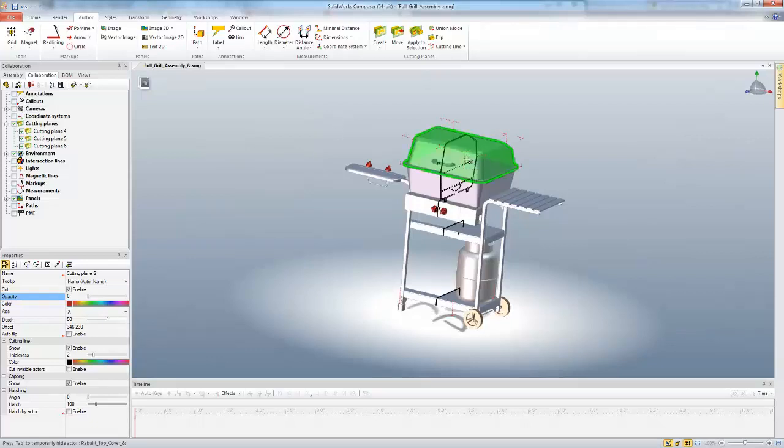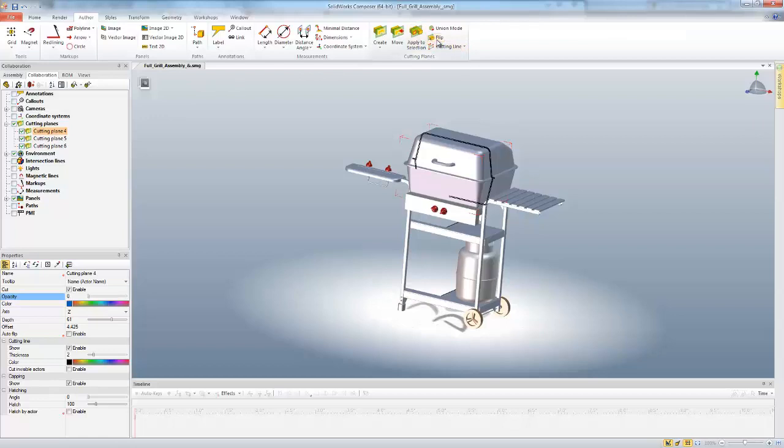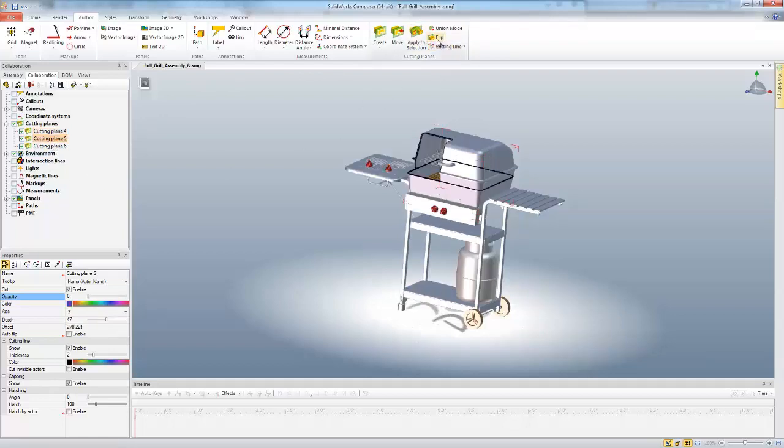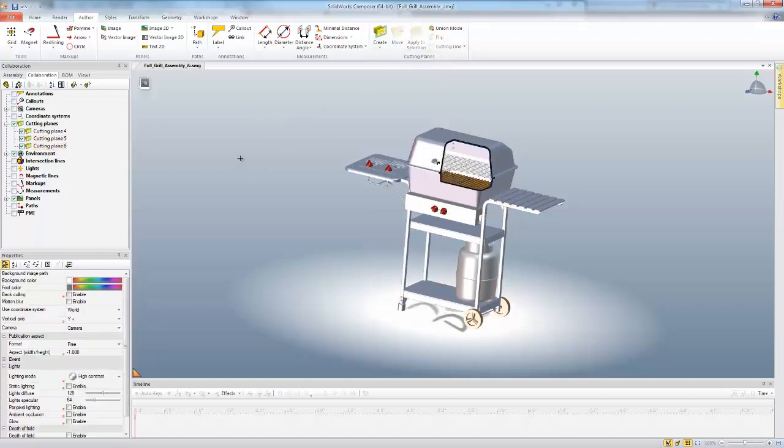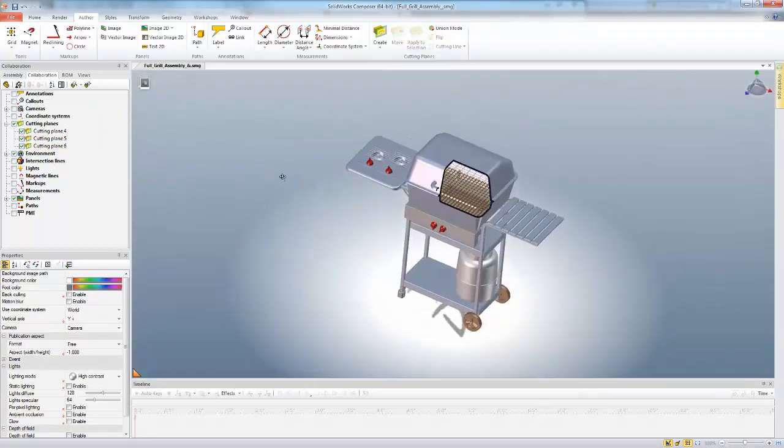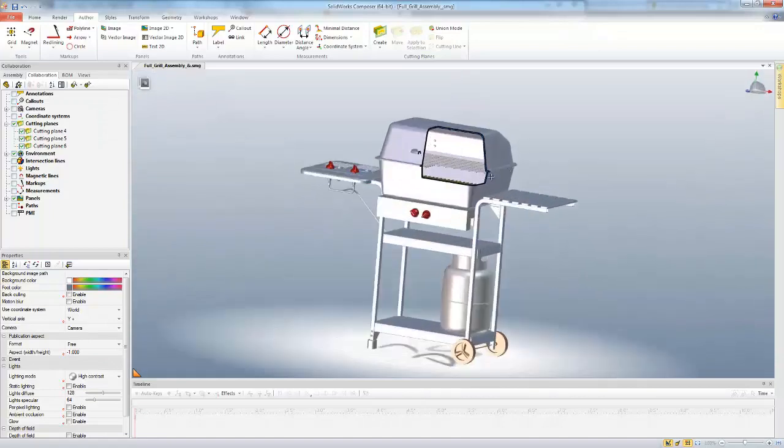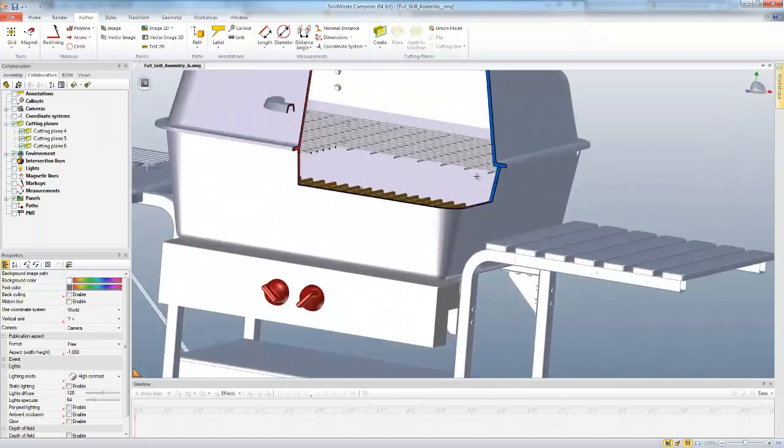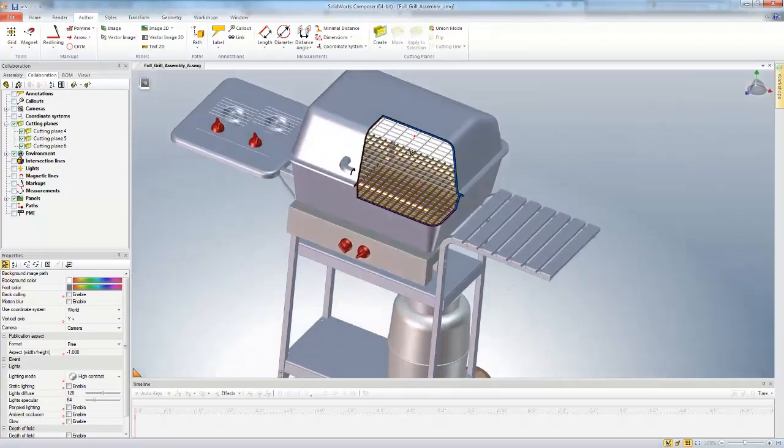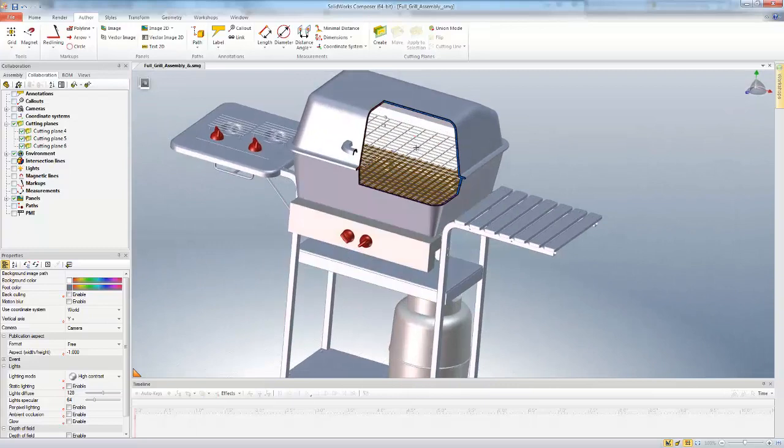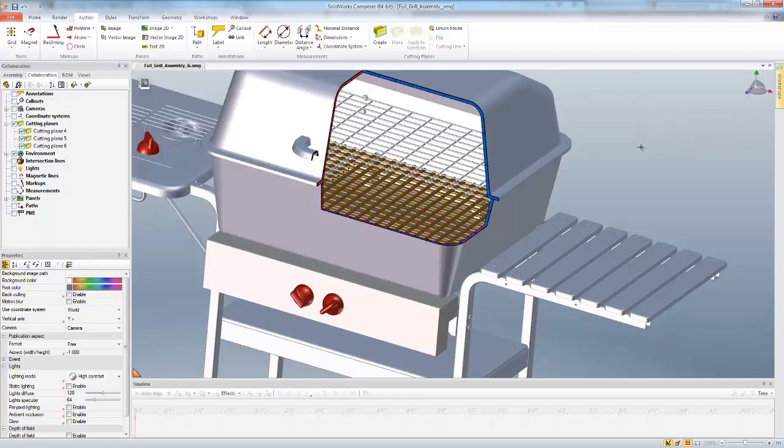But I actually want to cut just this top sort of section here. So I can do that by flipping my cutting planes. I'll select the cutting plane and then come click the Flip button. That flips which side of the plane is being cut away or hidden. So if I flip all three of them, I then get my view that I'm wanting. And I can just gaze straight into my little cook area without having to move or change any of the geometry.